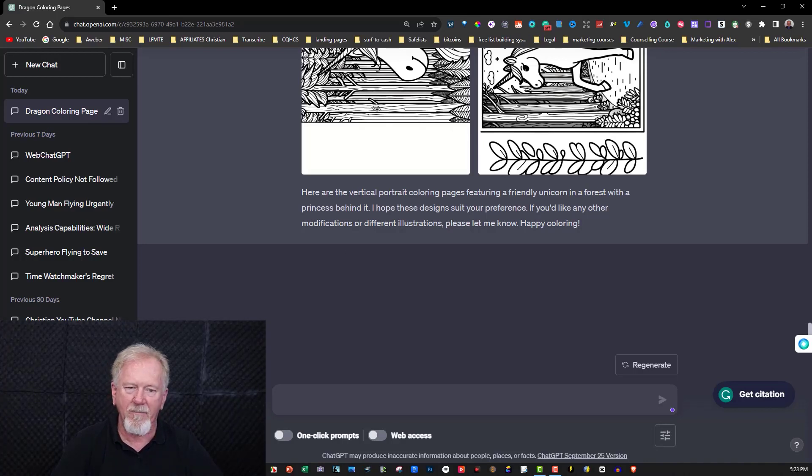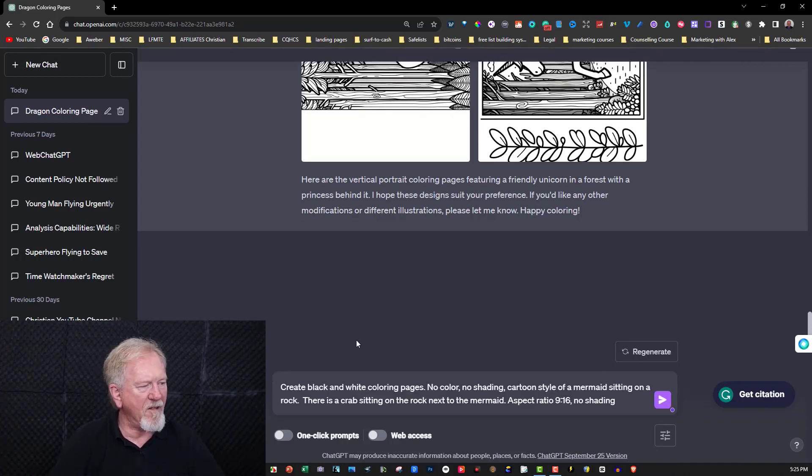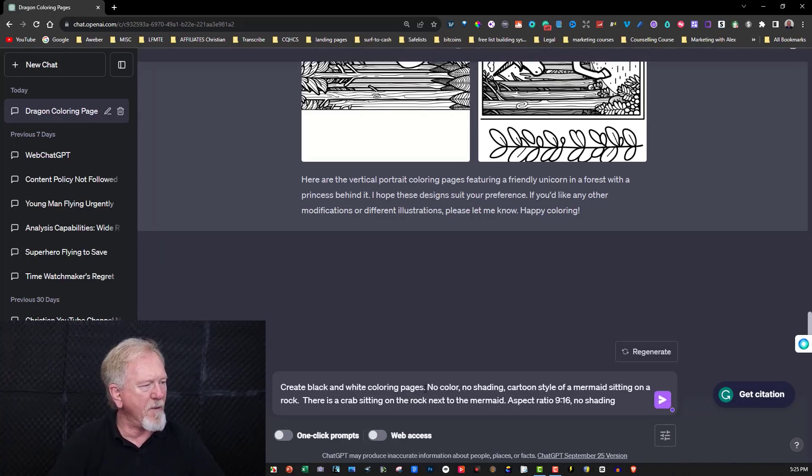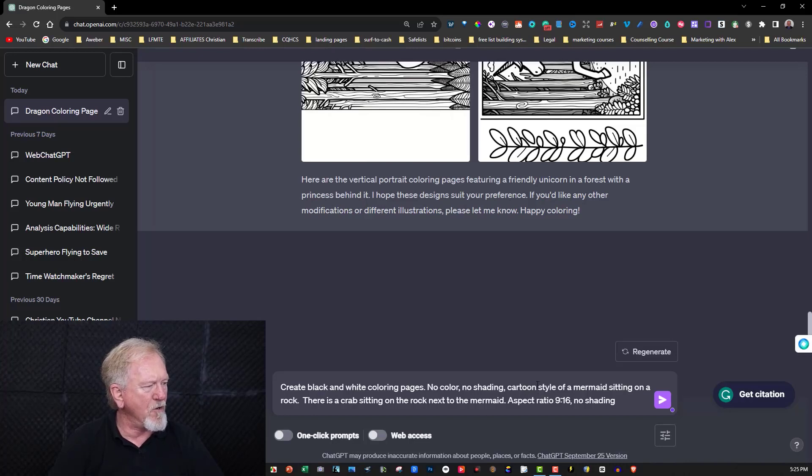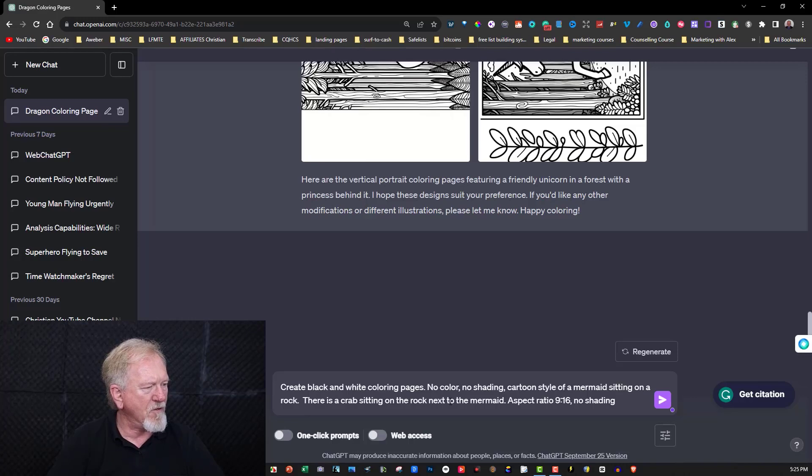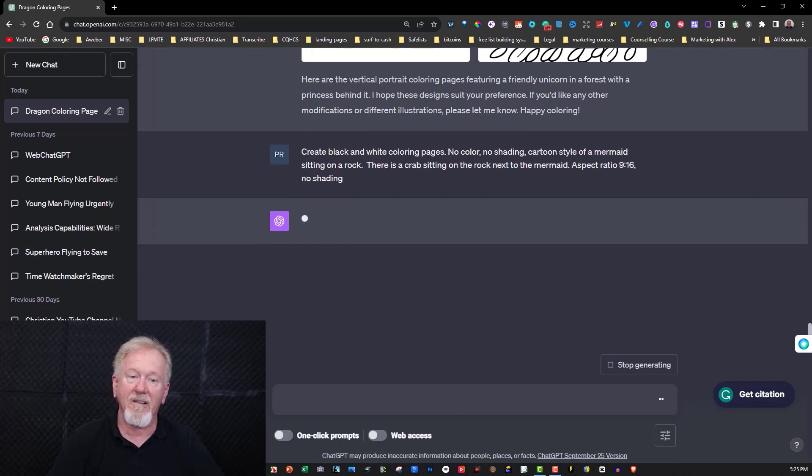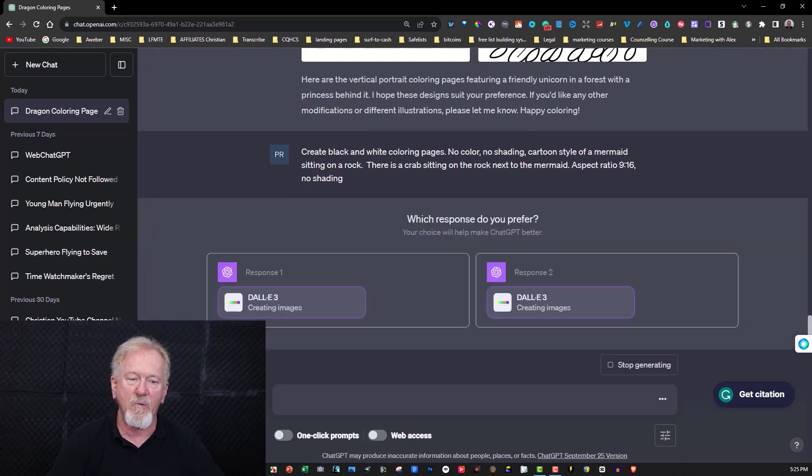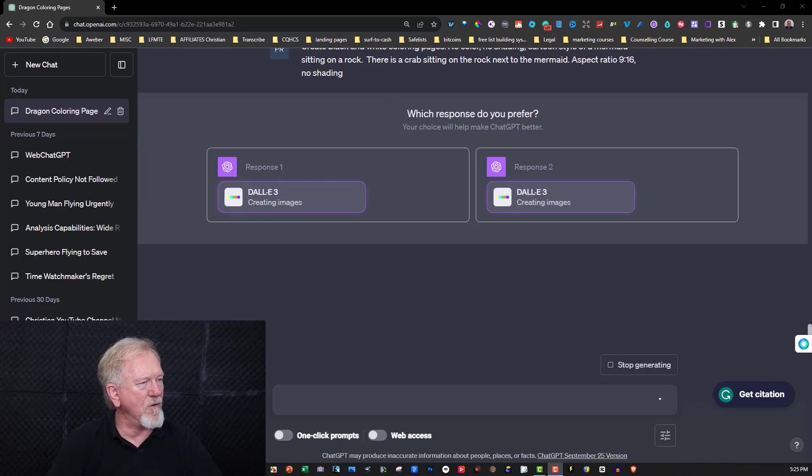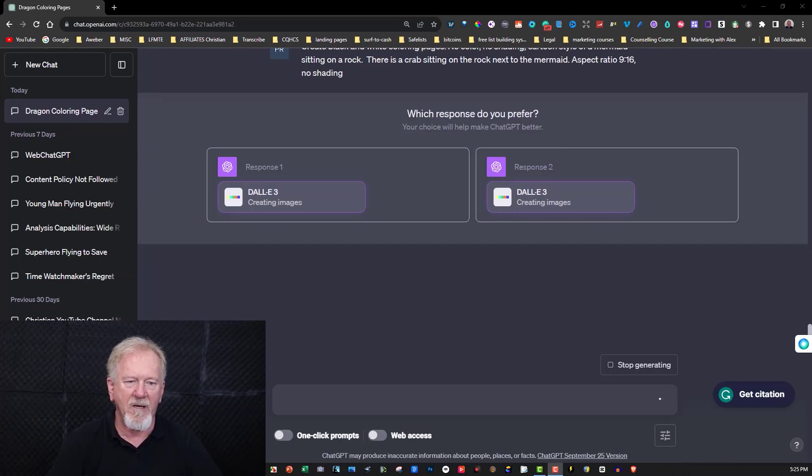Now let's try something a little bit different. Well I've simplified it in this particular case. What I did was create a black and white coloring page, no coloring, no shading, cartoon style of a mermaid sitting on a rock. There is a crab sitting on the rock next to the mermaid, aspect ratio 9:16, no shading. And we will now see what this is like, so we'll just pause it one more time.